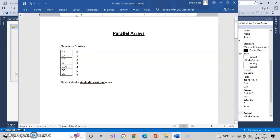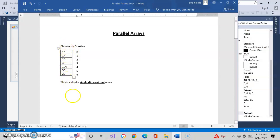This is called a single-dimensional array. There are actually three types you should probably know: one, single-dimensional; two, parallel arrays, which we're going to go into now; and the third is called a multidimensional array. Very rarely used anymore, but it's one you should probably be aware of. We'll talk about that a little more in the future. So this is considered a single-dimensional array, meaning there's just one dimension — straight down.